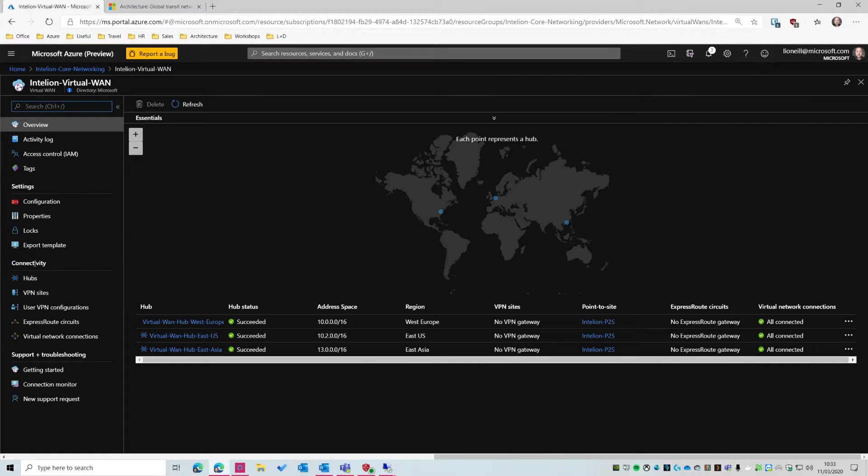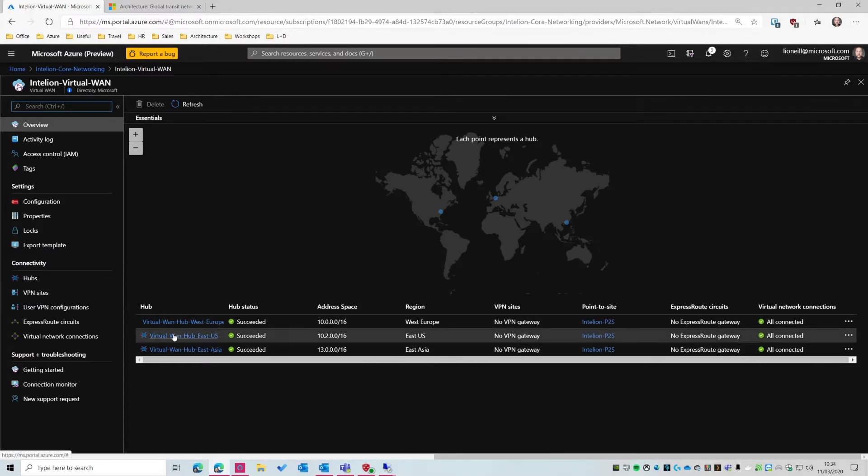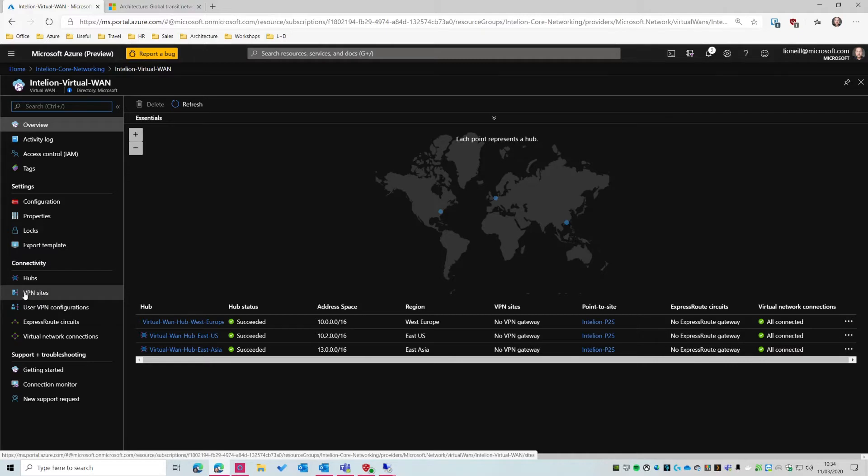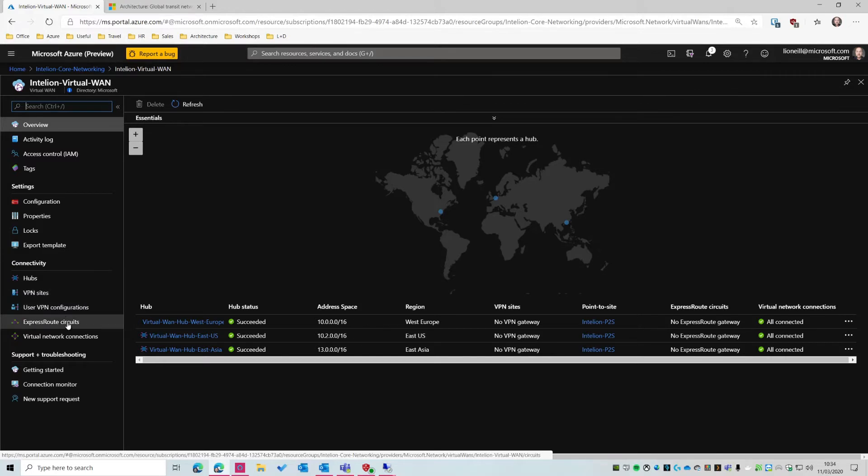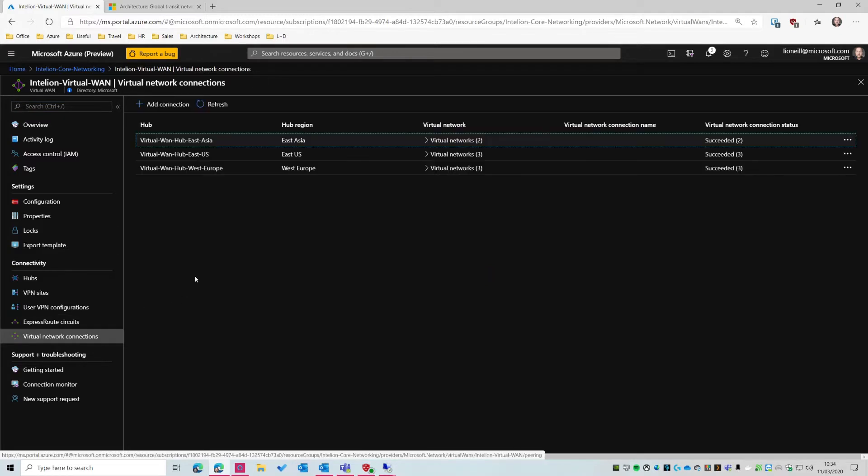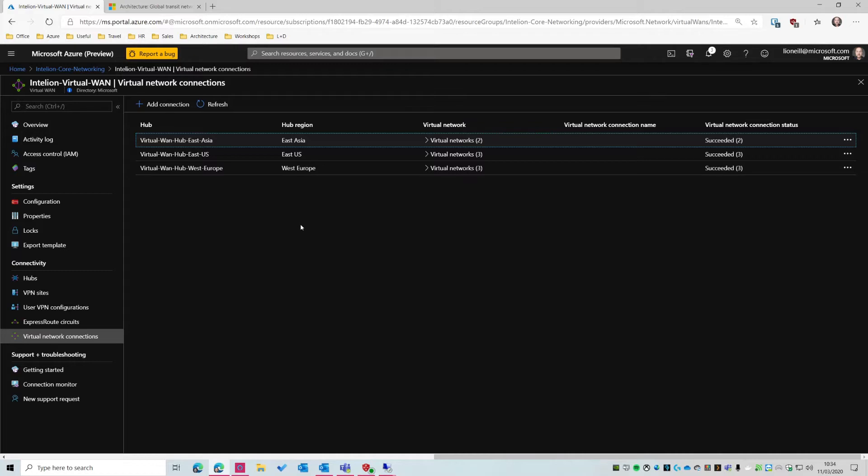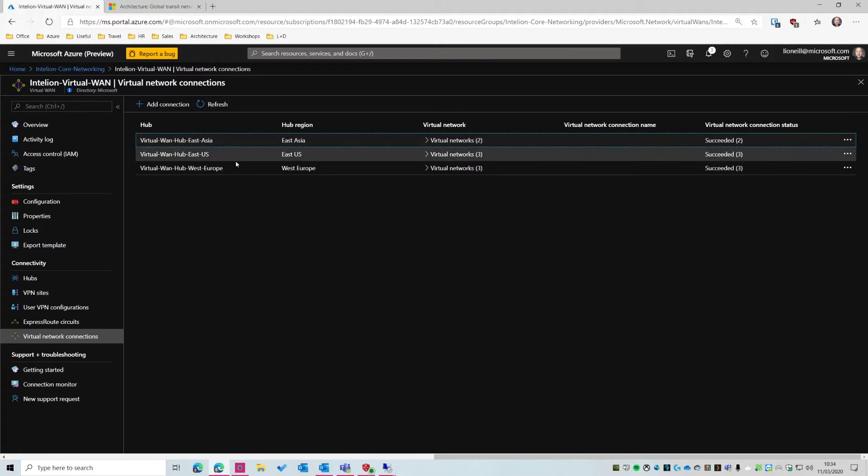We've got hubs, which are these things here. We've got VPN sites. So these are our on-premise locations. So these could be our branch offices. They could be our headquarters. We've got user VPN configurations, which is your point-to-site network. We've got express route circuits and virtual network connections. So virtual network connections is actually how you connect an Azure virtual network to a regional hub. So if you've used VNet peering before, this is quite similar. But you have to do it from within this user interface and not through the peering interface.